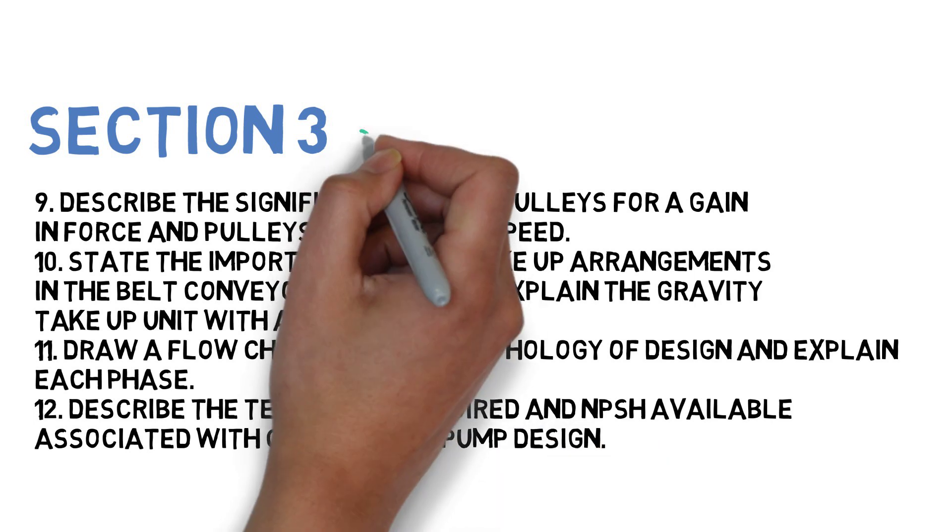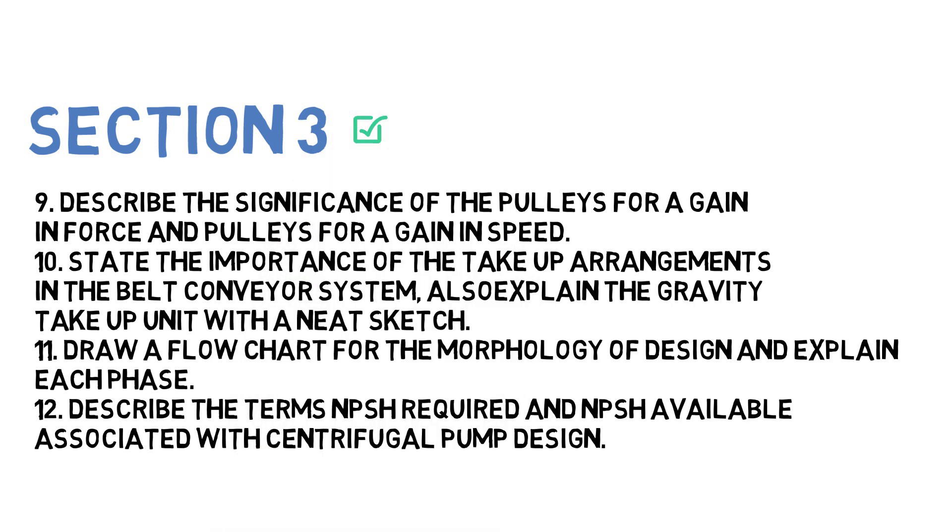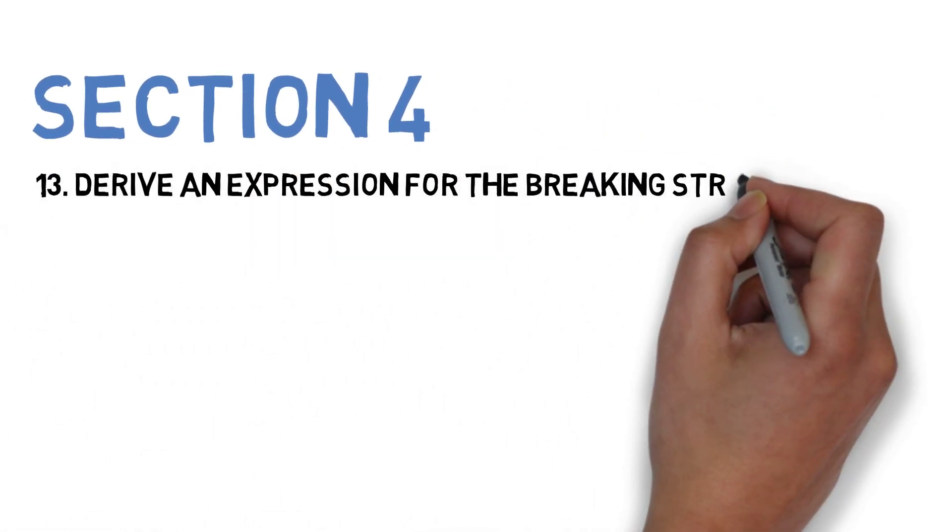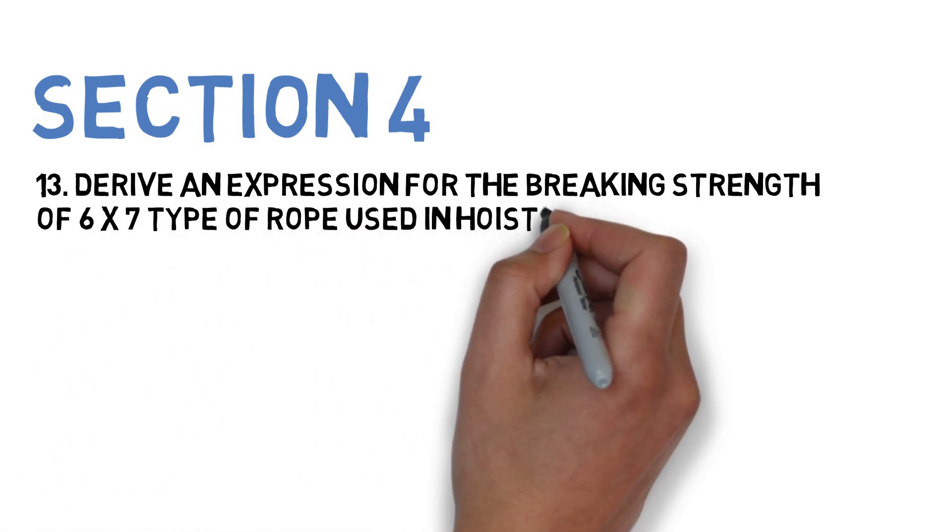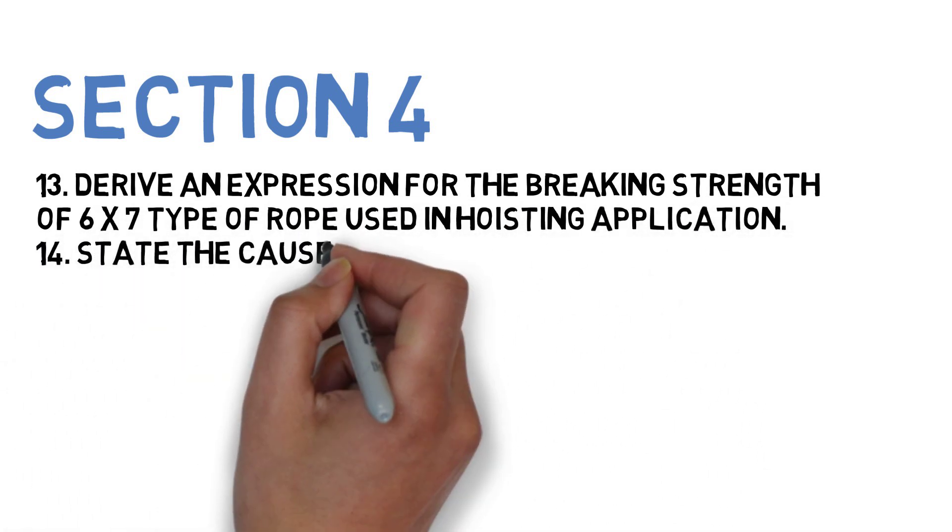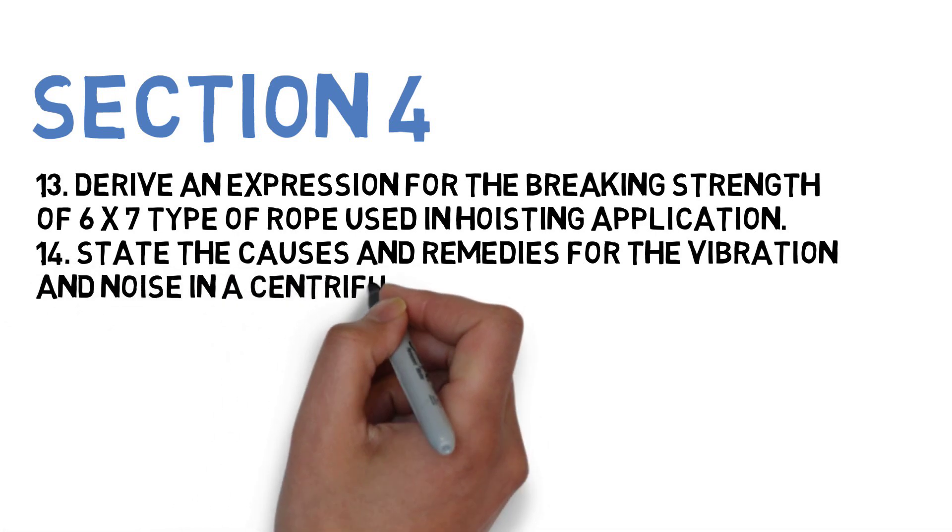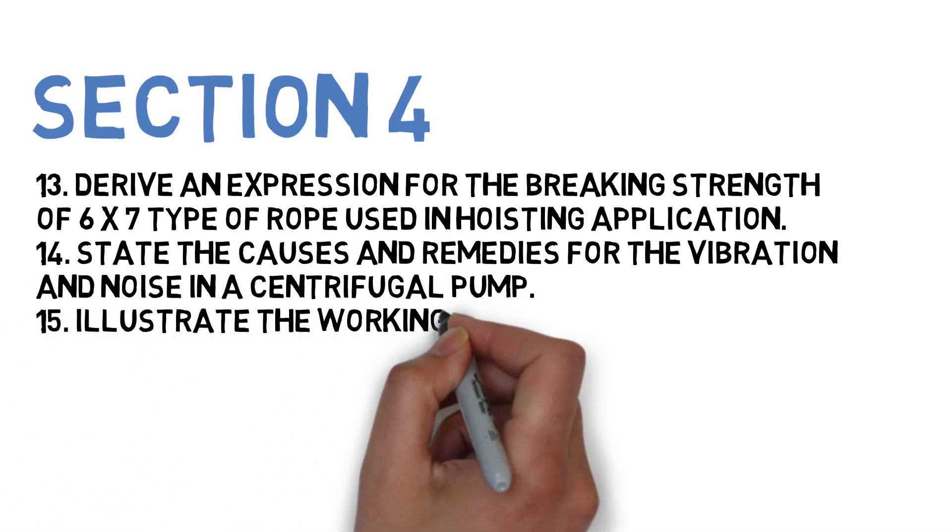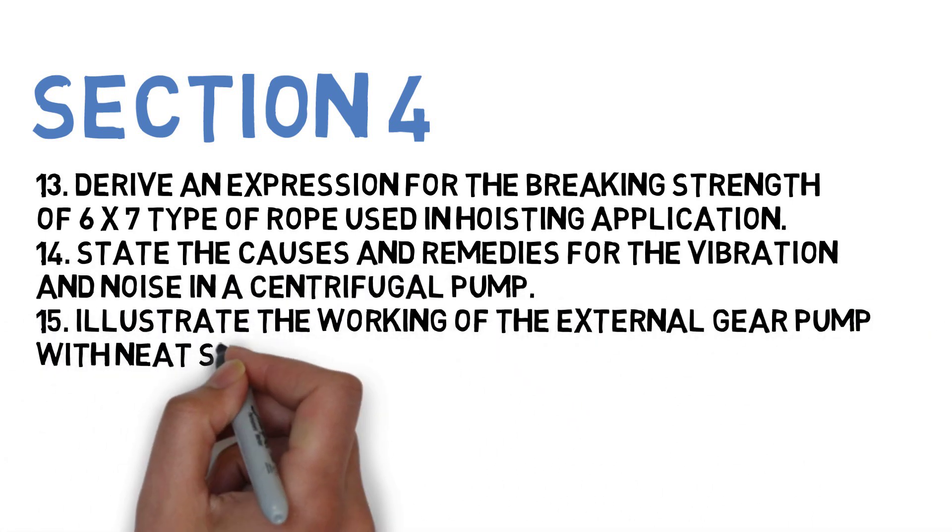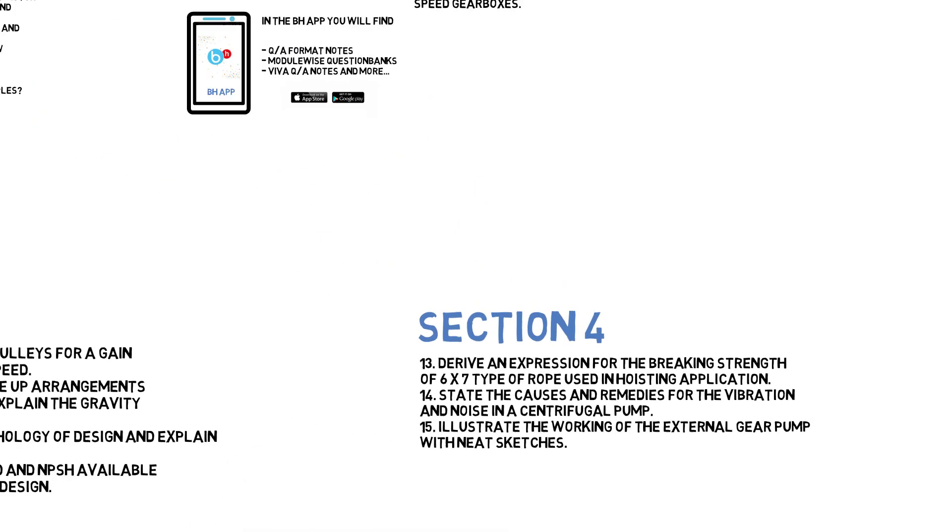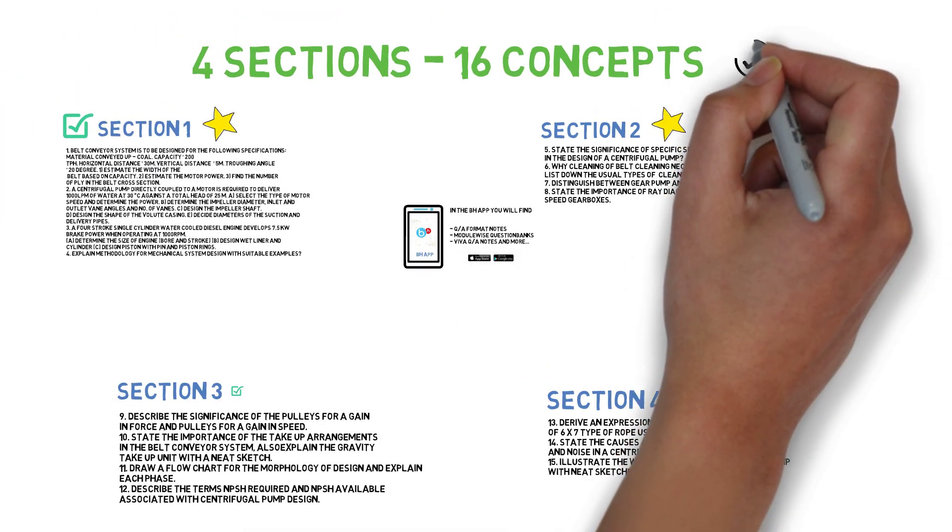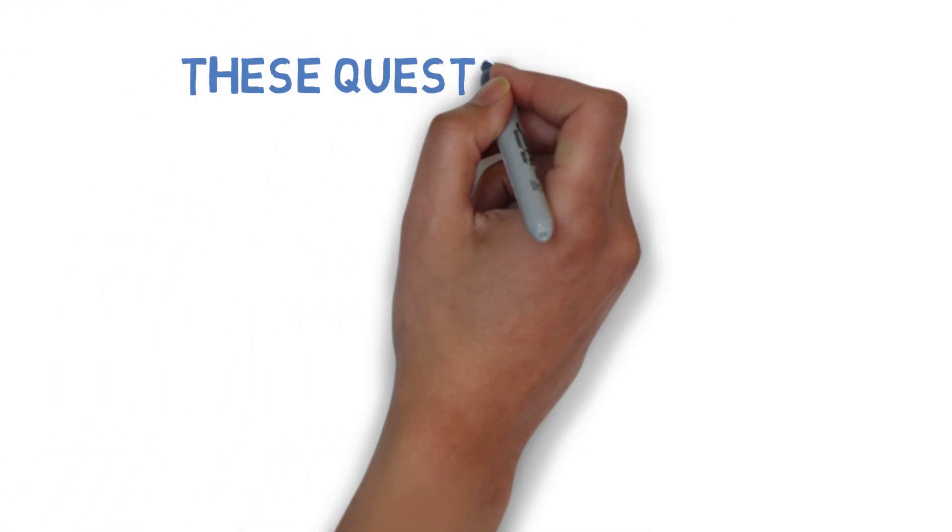Let's go to Section 4. The first question is: Derive an expression for breaking strength of 6x7 type of rope used in hoisting applications. Next: State the causes and remedies for the vibration and noise in centrifugal pumps. Next: Illustrate the working of external gear pump with neat sketches.